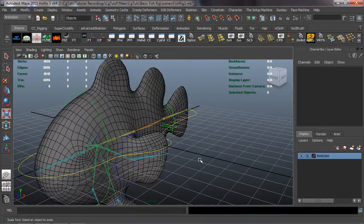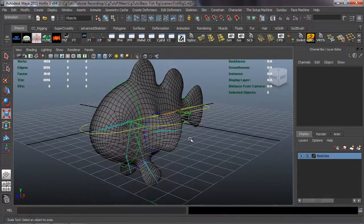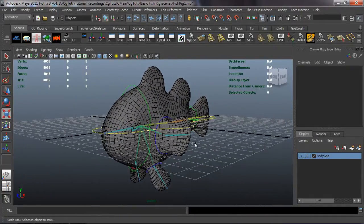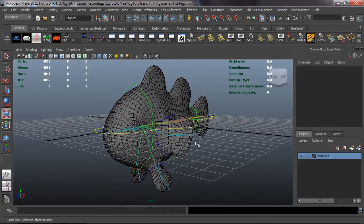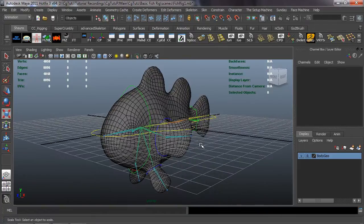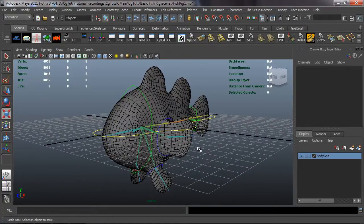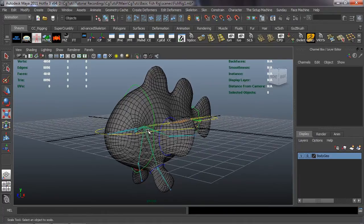And basically there are our control curves that have been created to go ahead and make the connections for our character. So in the next lesson we'll go ahead and come back and begin the process of creating the connections that we're going to need to go ahead and start animating our character.